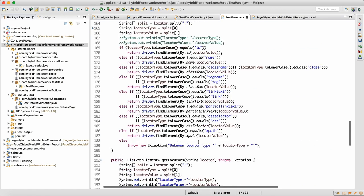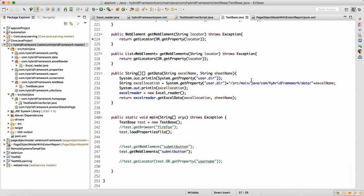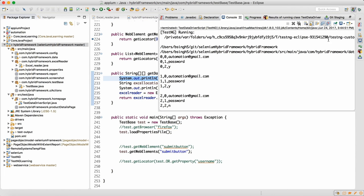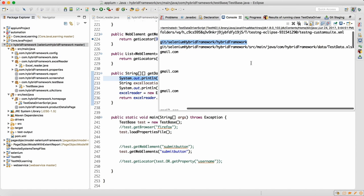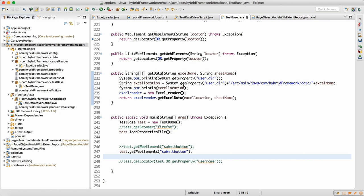When talking about the test base class with a method for Excel reading, this will give you your project location. You can see it's printing up to the hybrid framework project location, and the Excel location is also printed. Both print statements are working fine and you are able to get that.